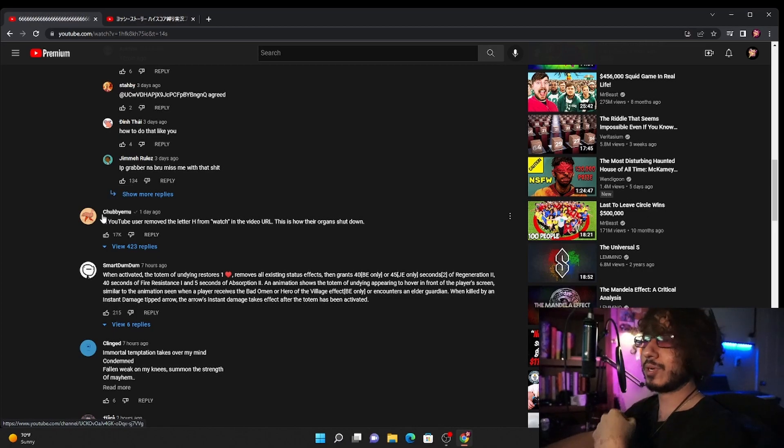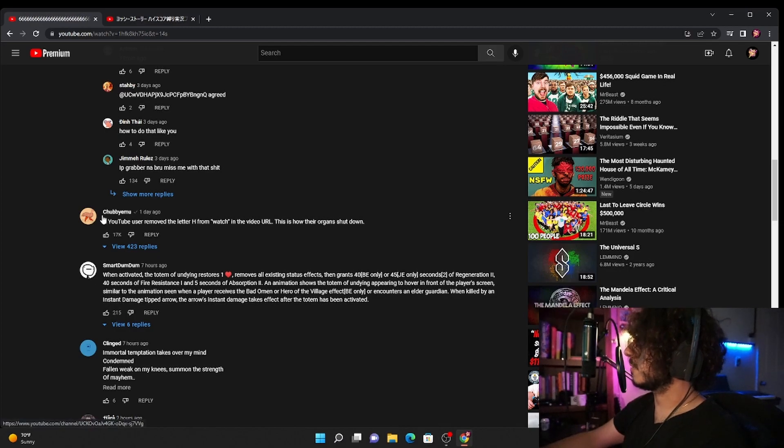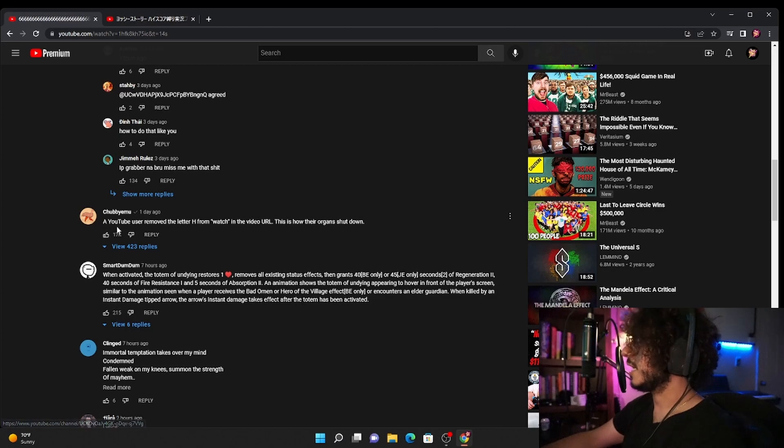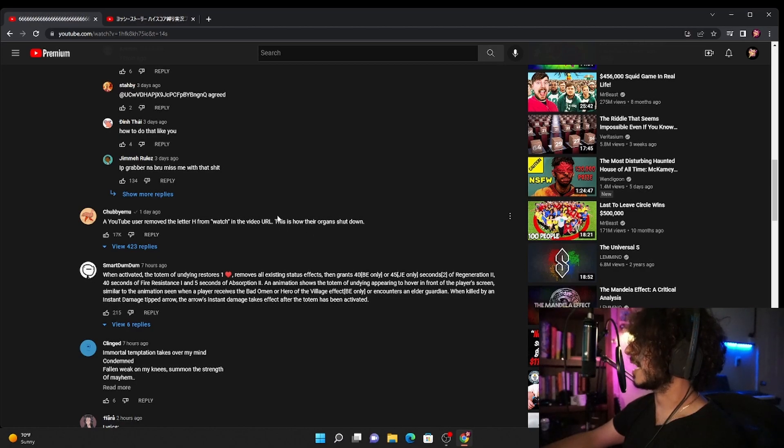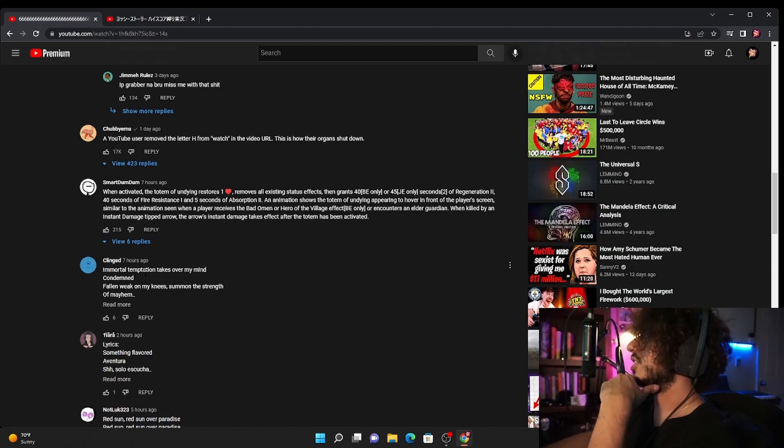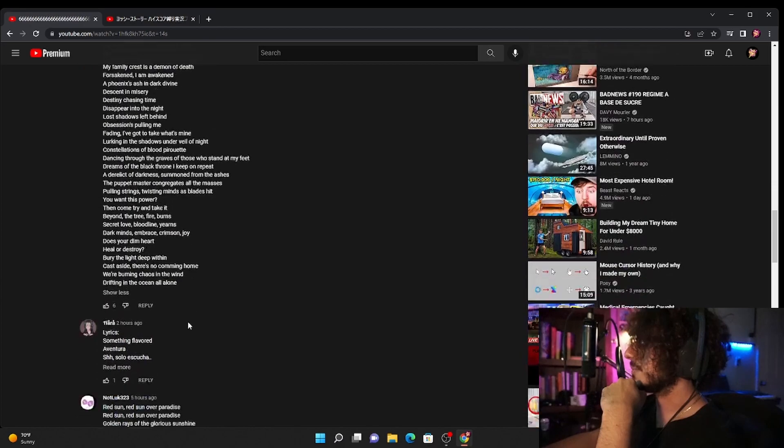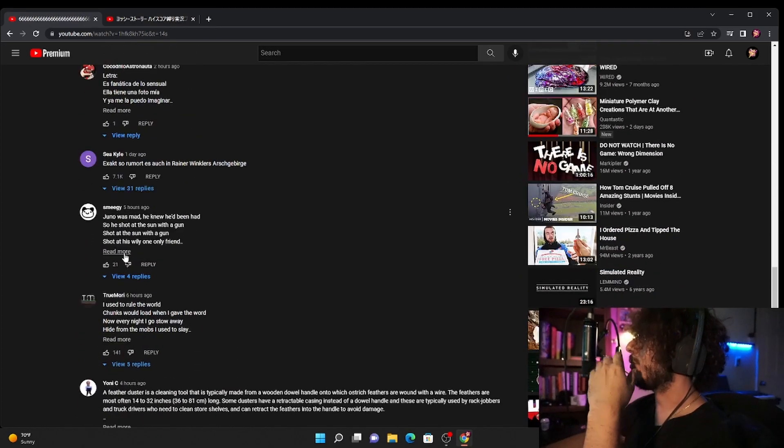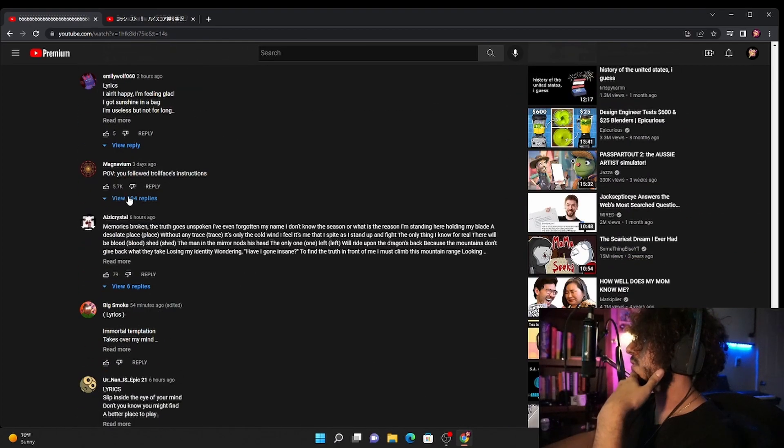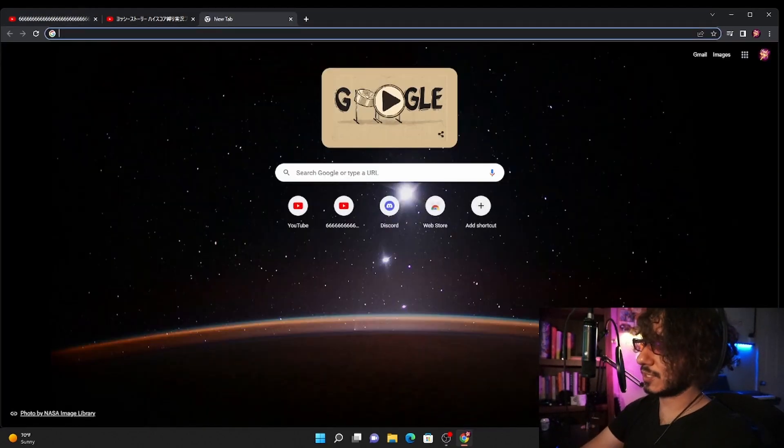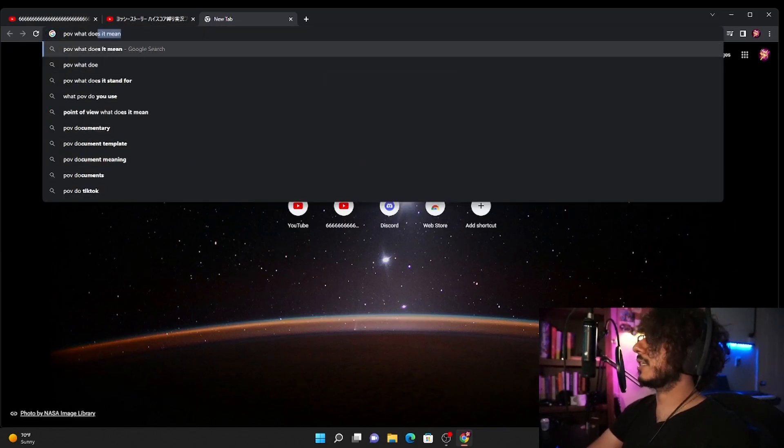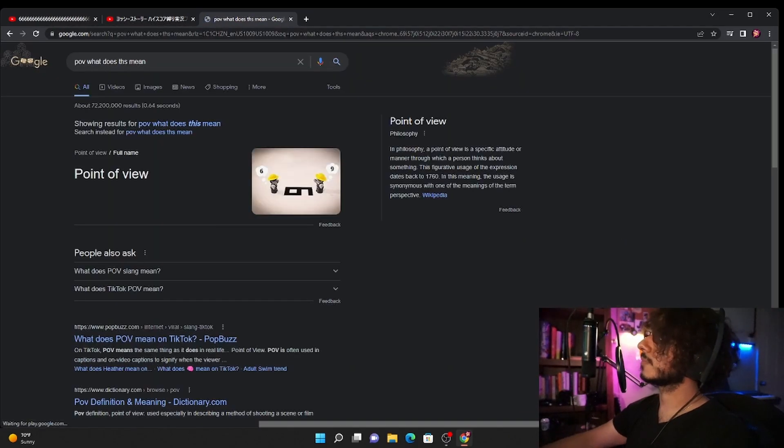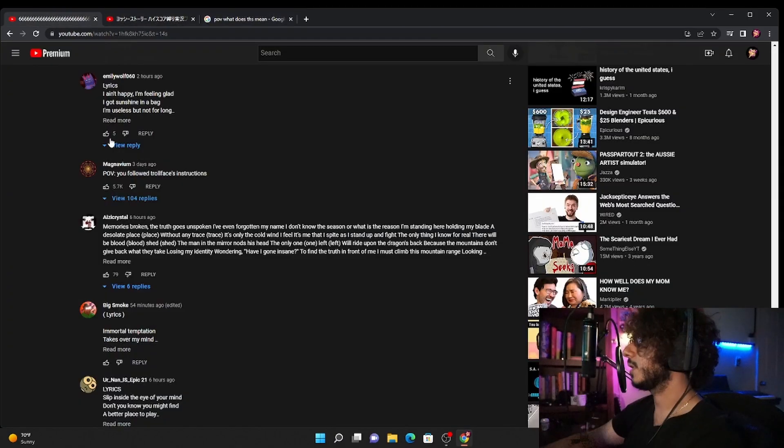Should be me or it should be me, should be you, should bribe me. I don't know how to pronounce that. A YouTube user removed the letter H from watch in the video URL, this is how their organs shut. Yeah you see this is the guy I'm telling you about. Immortal temptation takes over my mind, condemned following a weekend on my knees. Is this a whole, yep nope not reading it. I want one-liners, where all the one-liners at? Point of view you follow troll face instruction. Give me one second, okay I always see this but I just want to make sure it stands for point of view. POV, what does this mean? So yeah, point of view, POV.